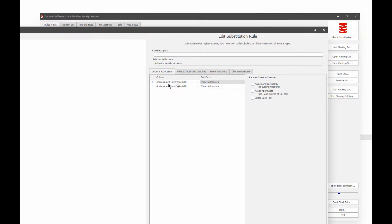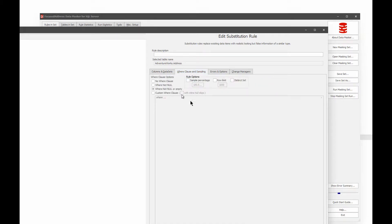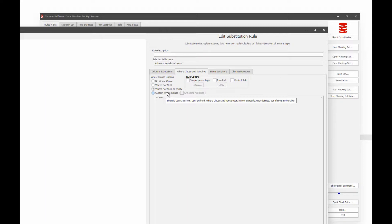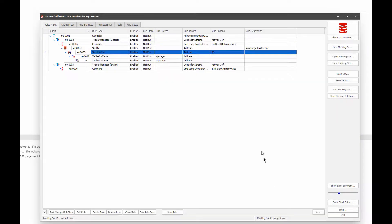And I'm filling in street addresses for all of them. And the where clause is that it's where it's not null or empty. If there's no value, I don't need to substitute a value because there's nothing there. But if there is a value, I'm going to substitute it to ensure that I've got properly masked data.